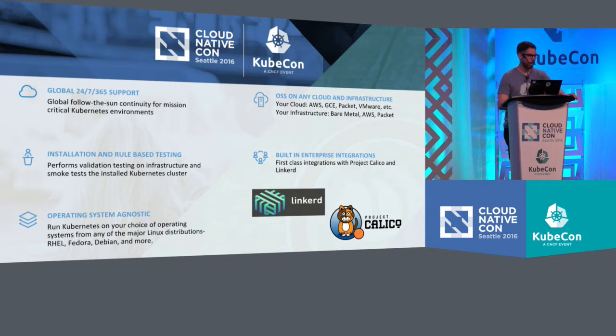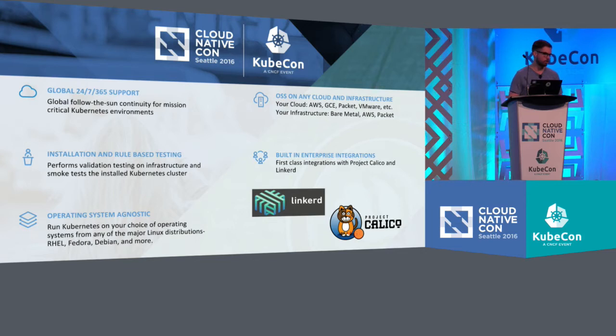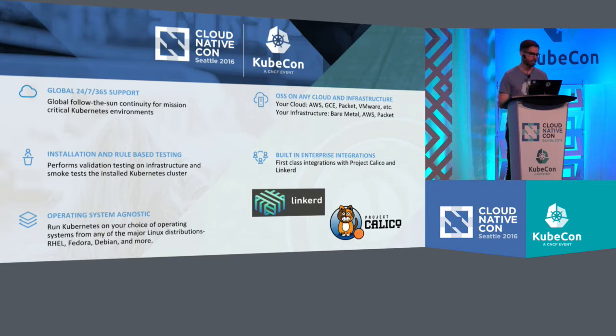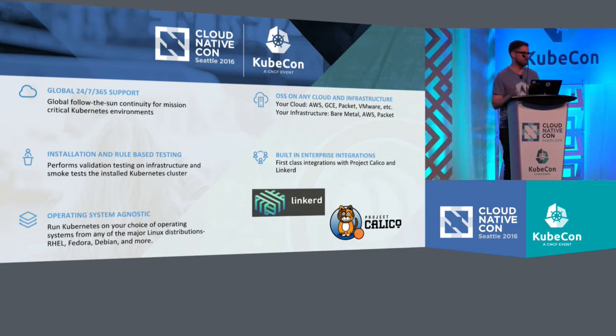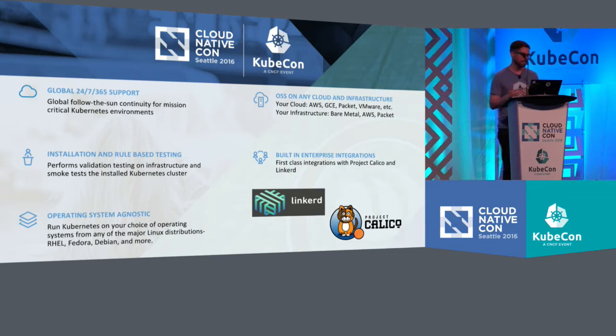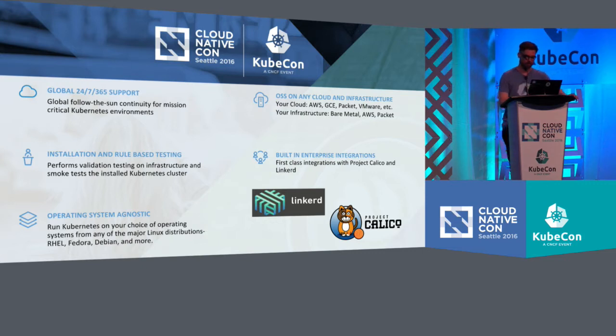It's also operating system agnostic. You could use any operating system. And this is incredibly important to us because most of our customers and most of the people that we interact with are global 2,000 organizations. And they not only have their standard operating system, but they have a standard image that they use for that operating system. So they need to make sure that Kubernetes was working on that image.